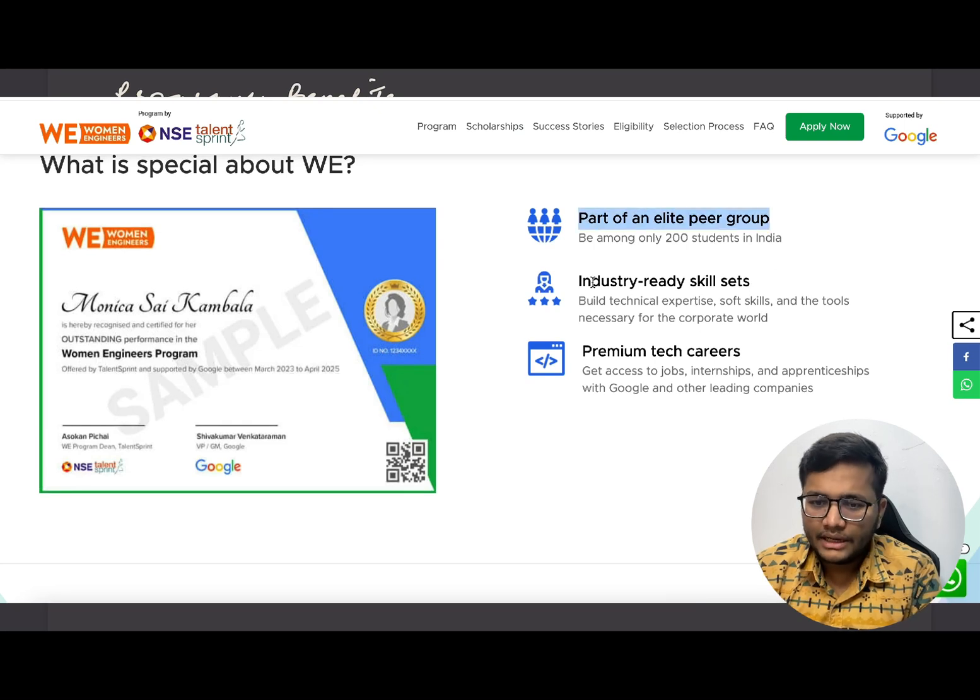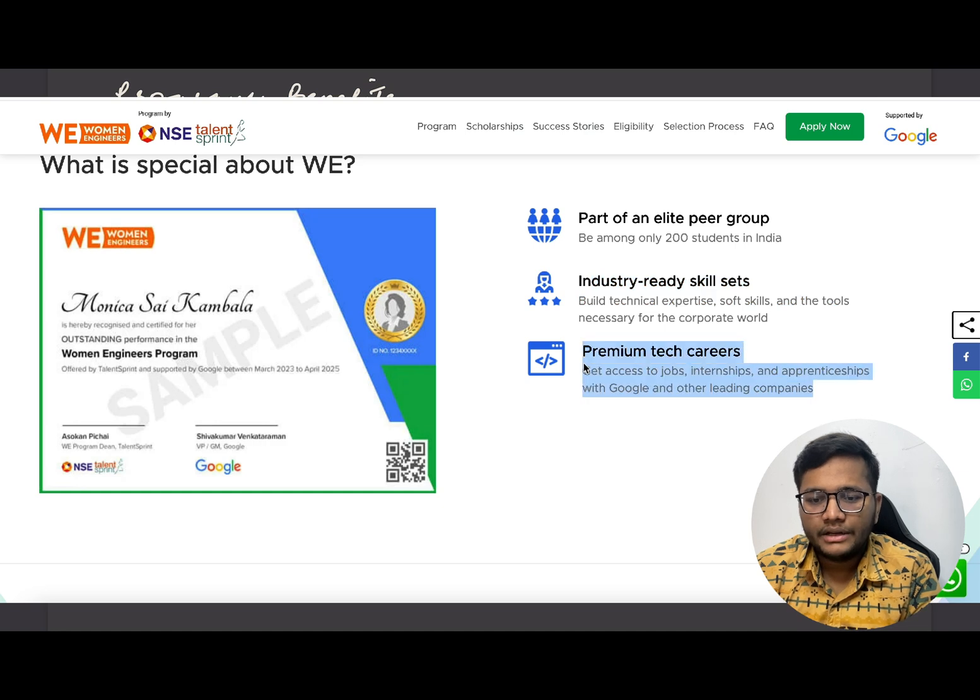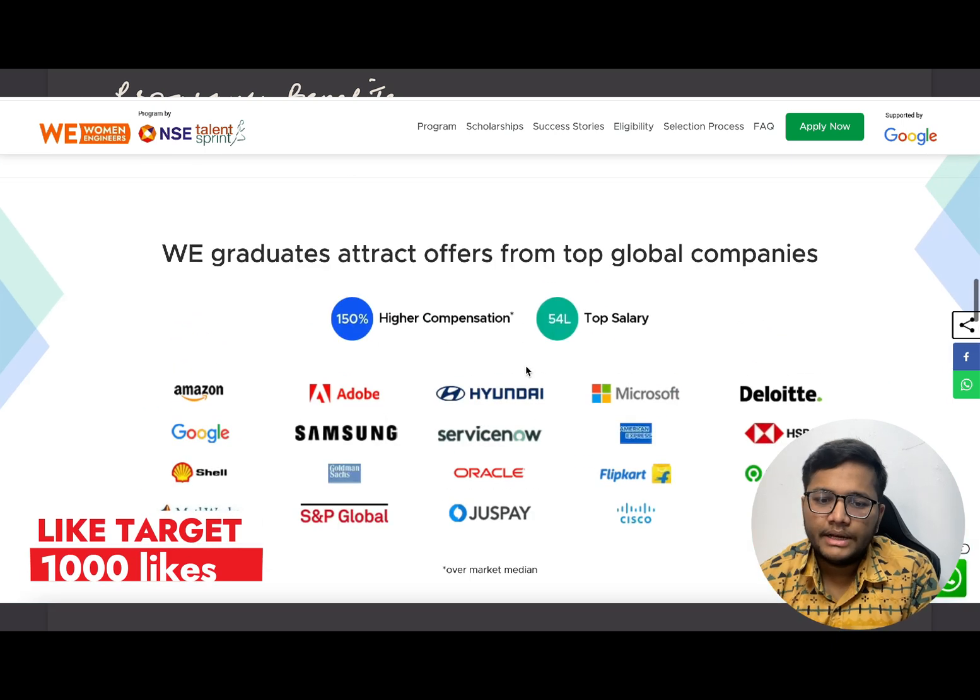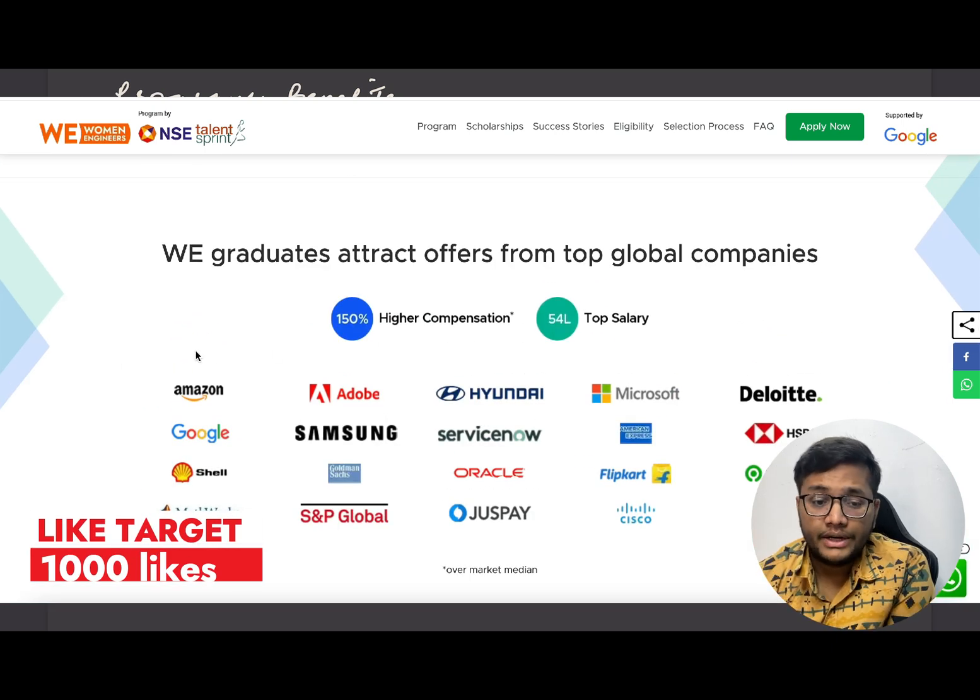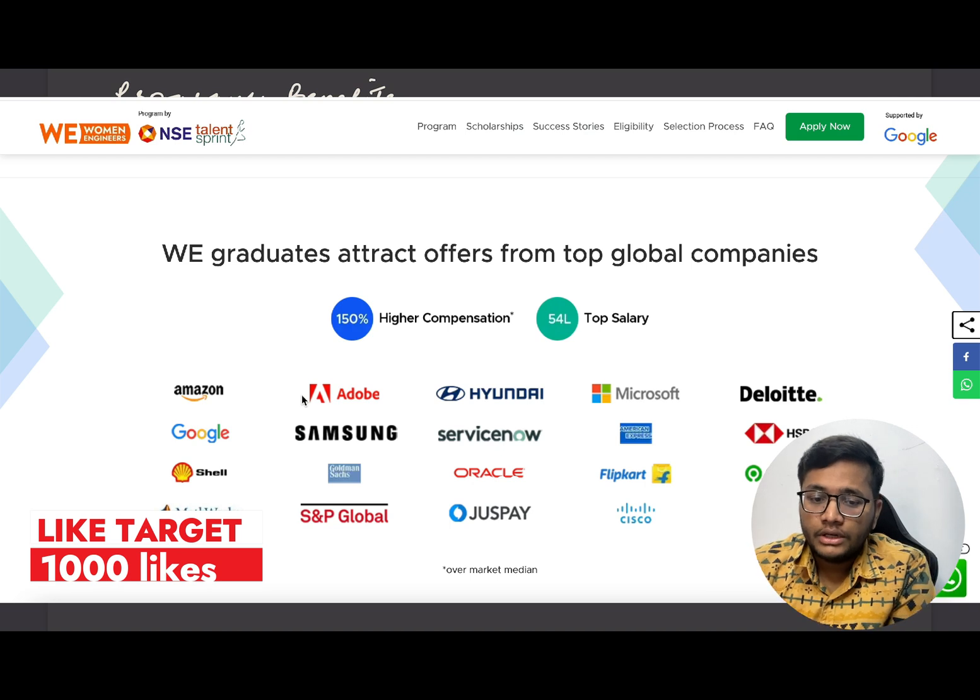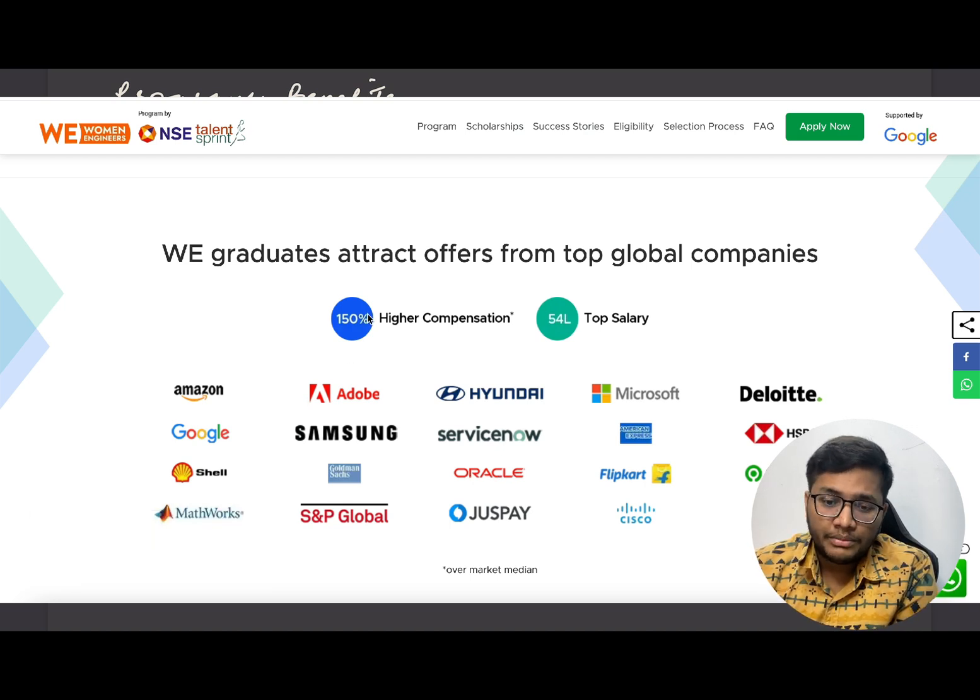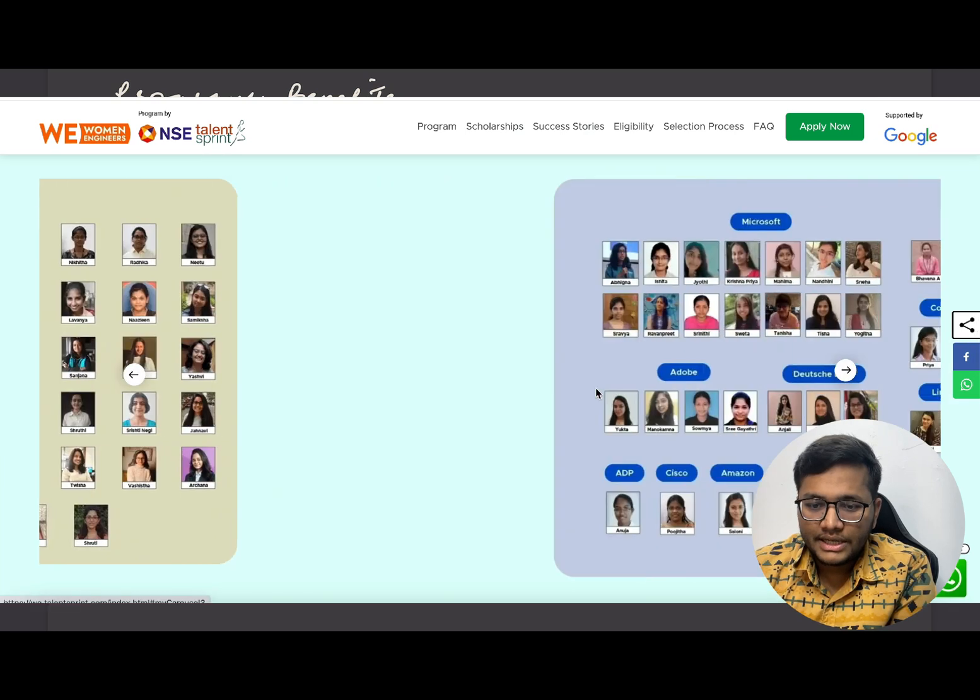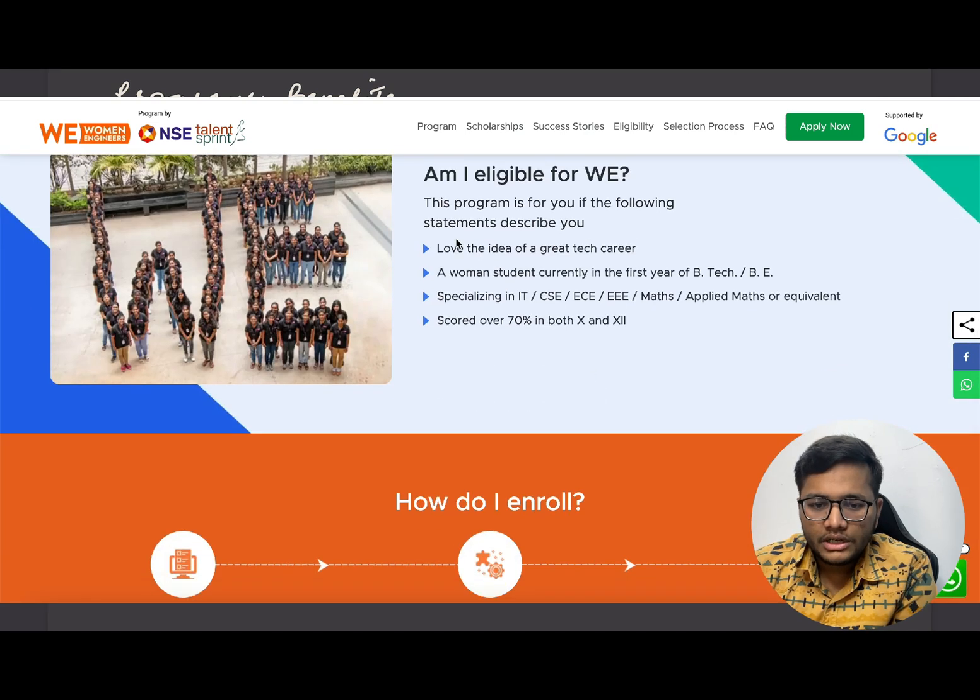They will be providing industry ready skill sets and premium tech careers with internships, jobs and apprenticeships at companies like Google and many more. Last year many companies hired WE graduates - Amazon, Google, Microsoft, Adobe. 150% higher compensation, top salary 54 lakhs.